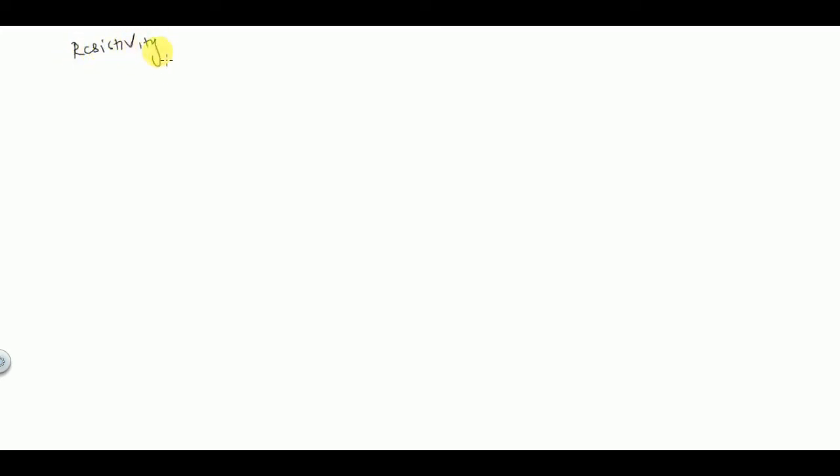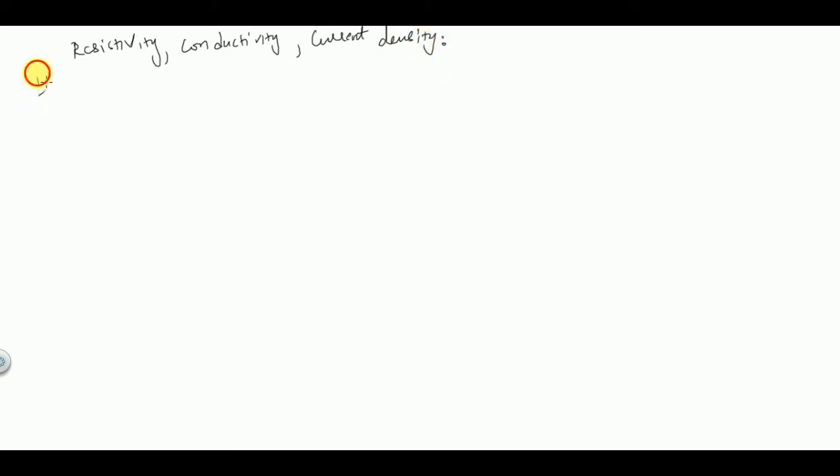Hello everyone. In this lecture we are going to learn about resistivity, conductivity, current density, drift current, and diffusion current. If you are new to my channel, please consider subscribing. First is resistivity, conductivity, and current density.